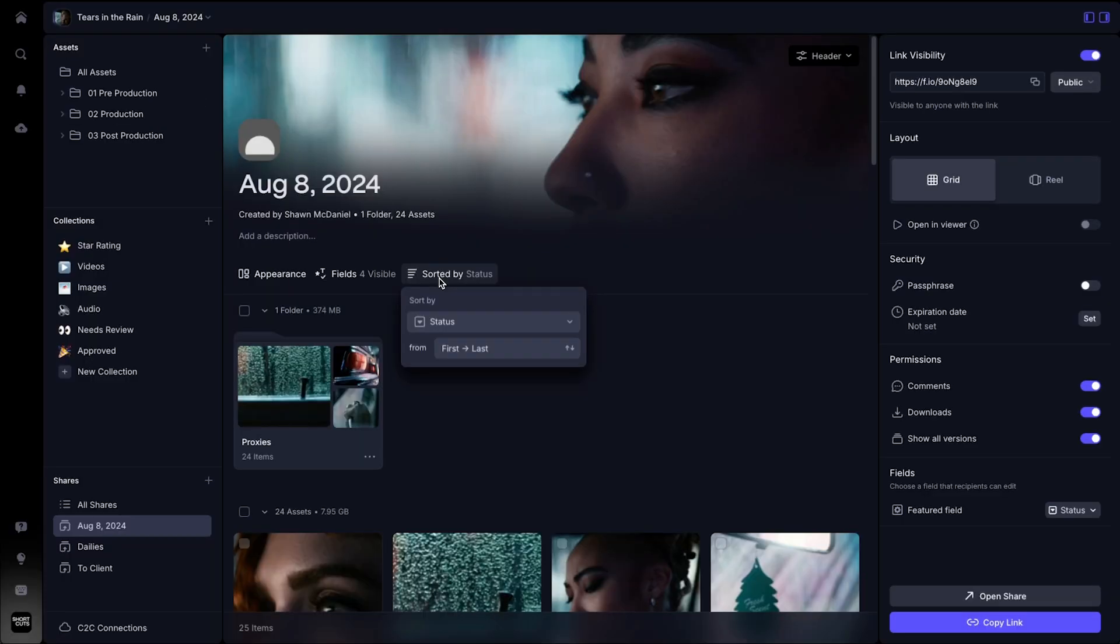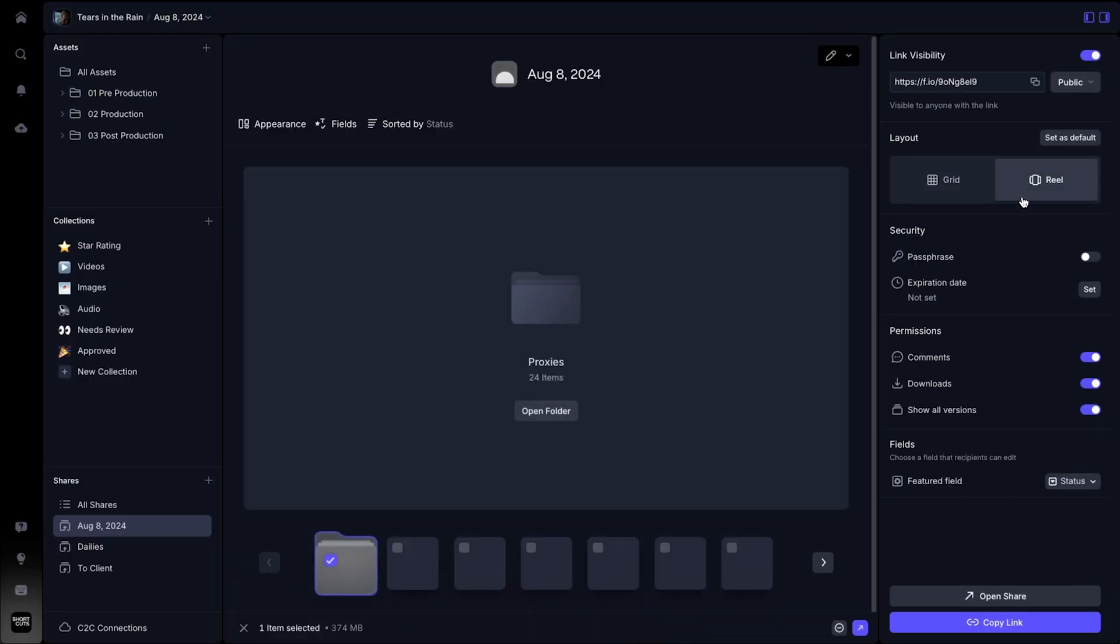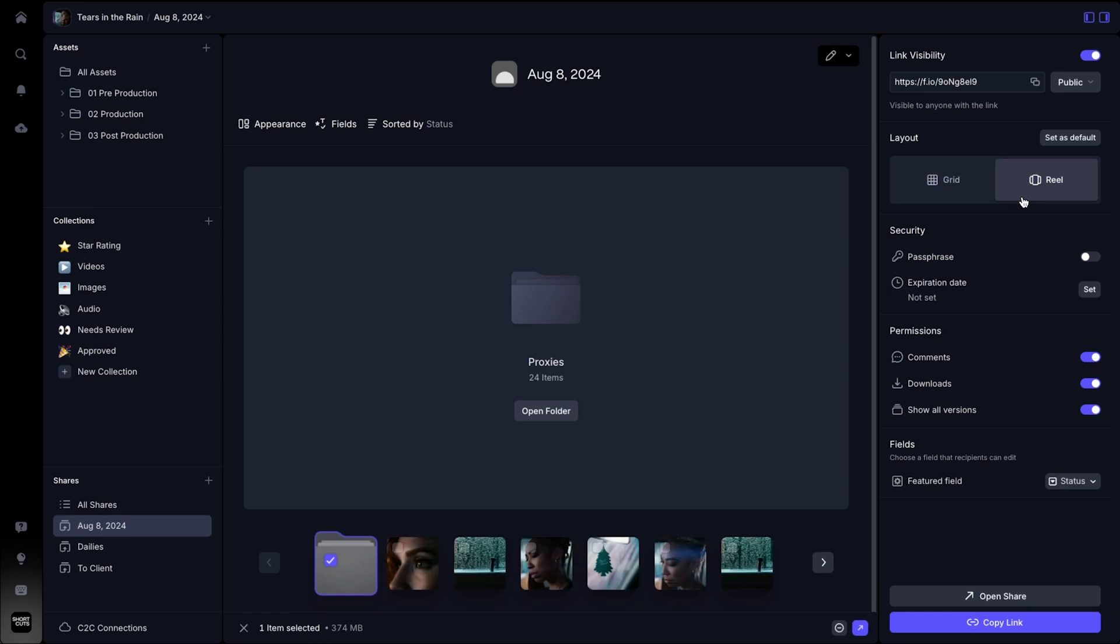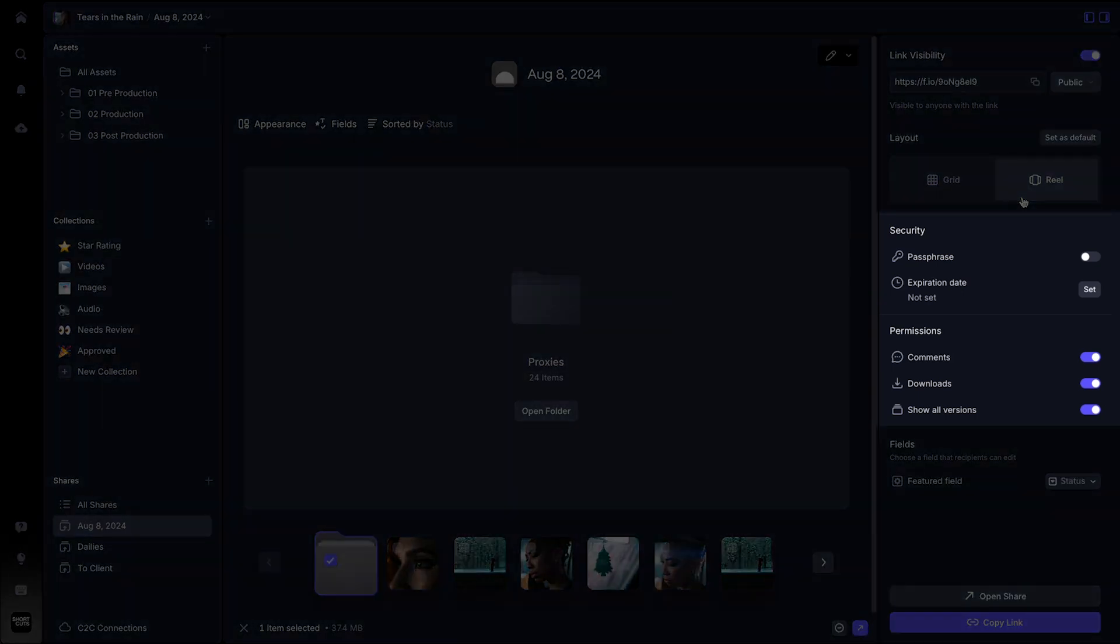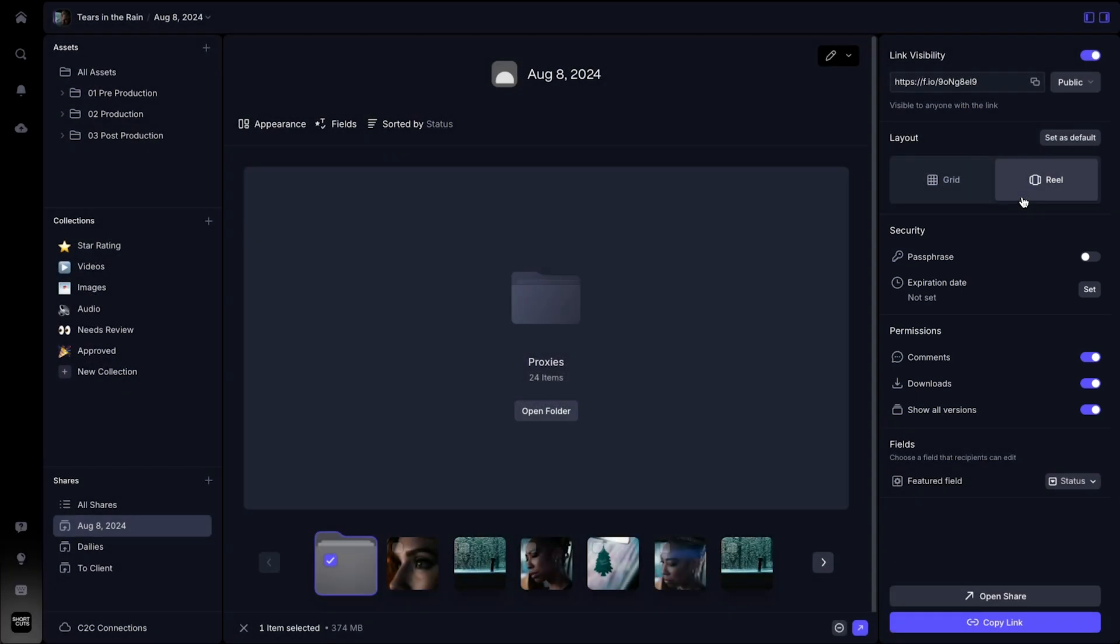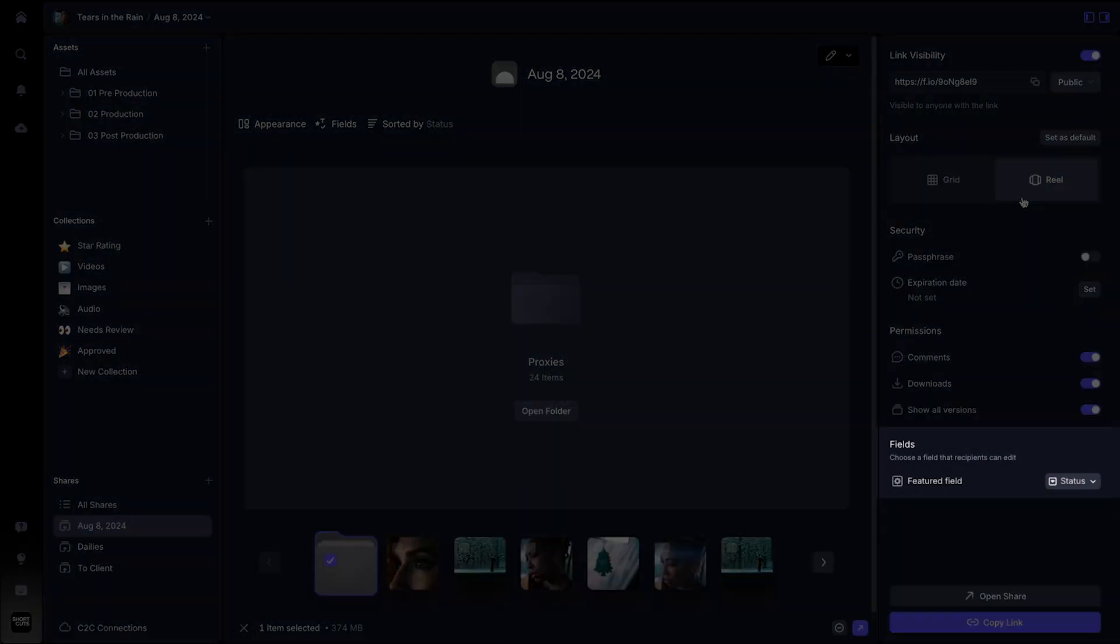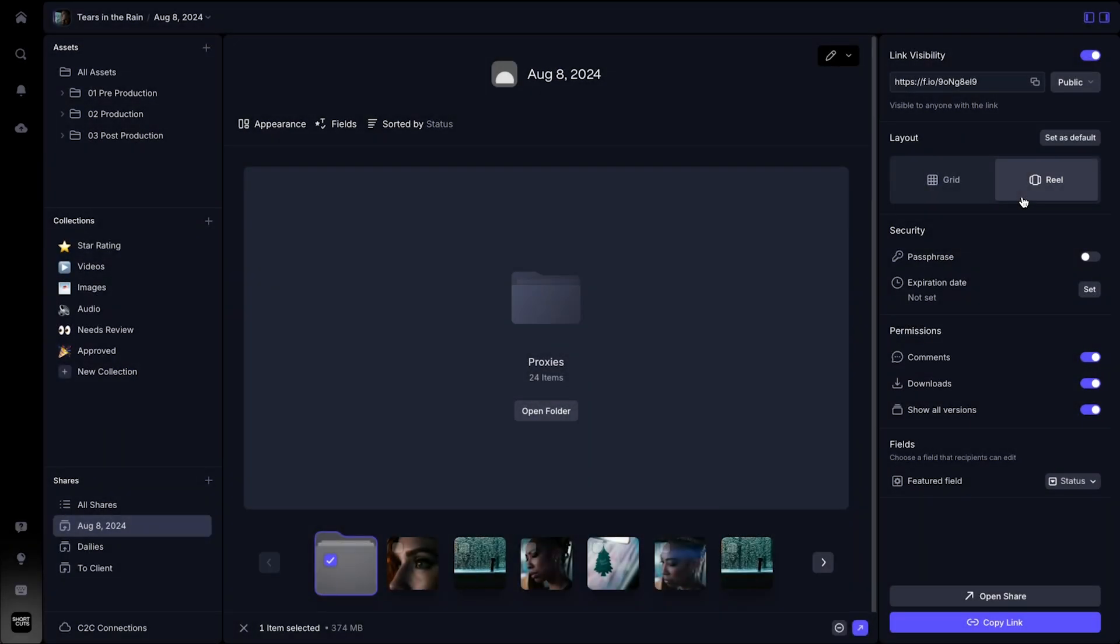On the right hand side of your shares screen, you can choose between grid or reel view to change the appearance of your share. You can also adjust security options and permissions as well as a featured field that your share recipient can edit when accessing this link.